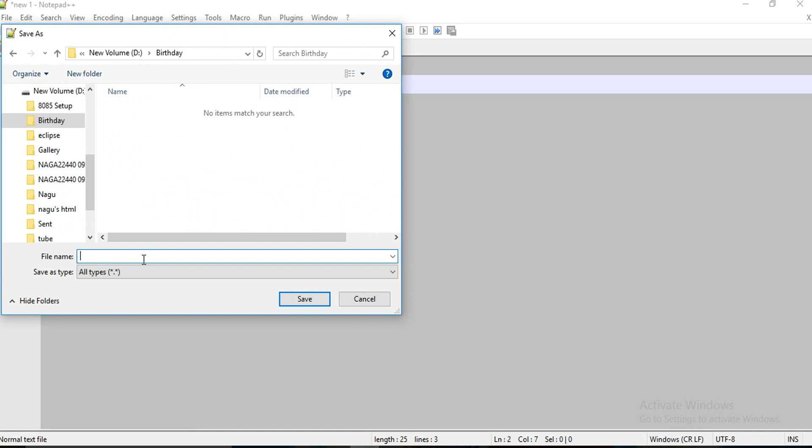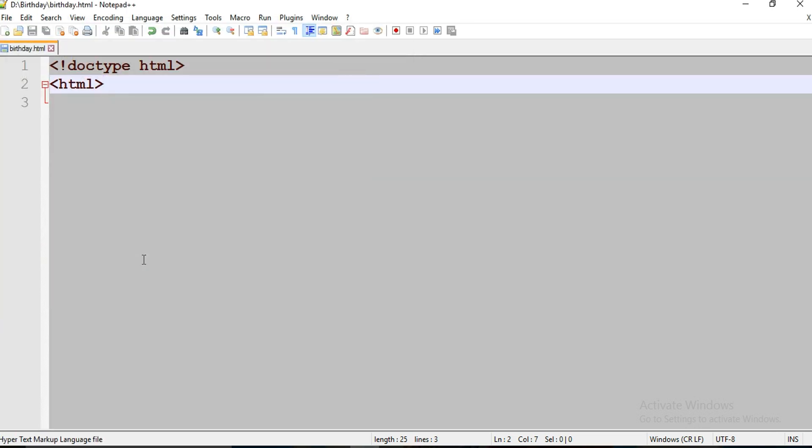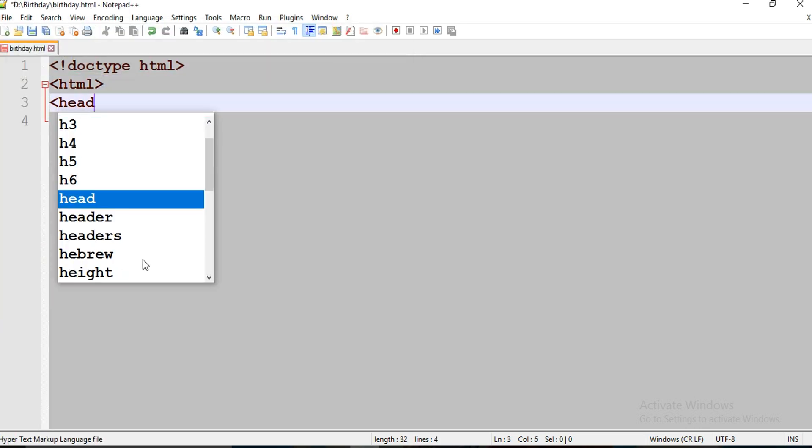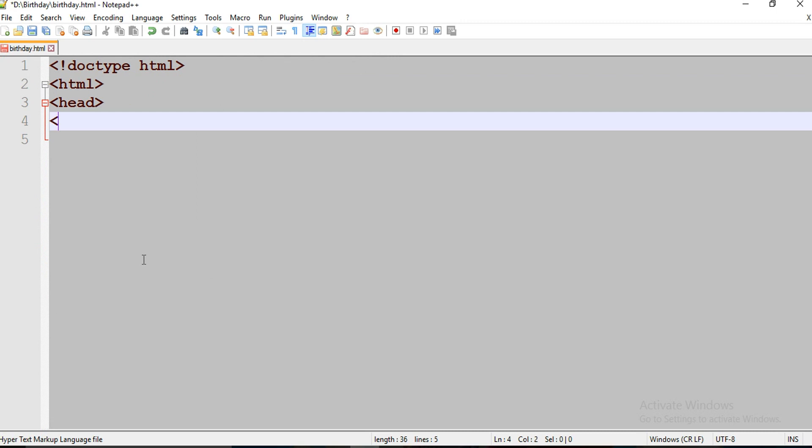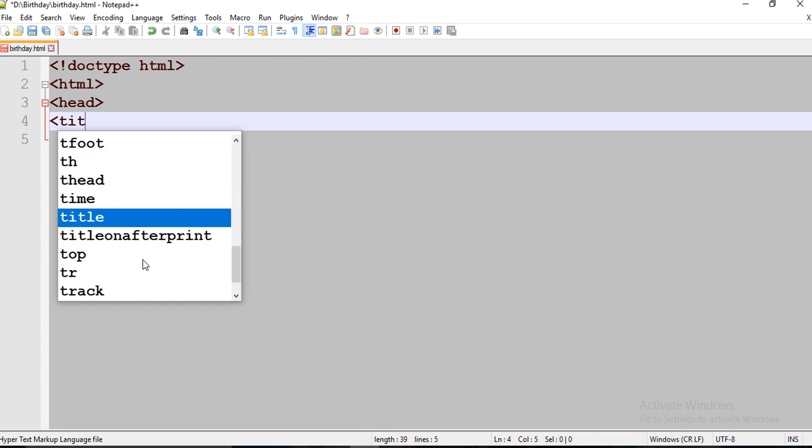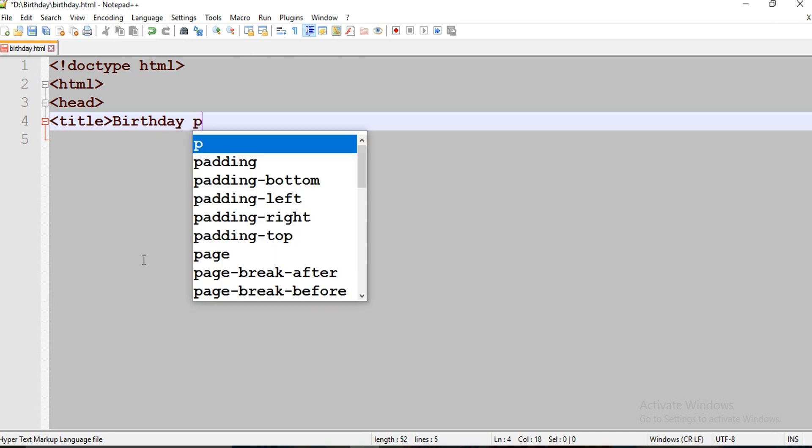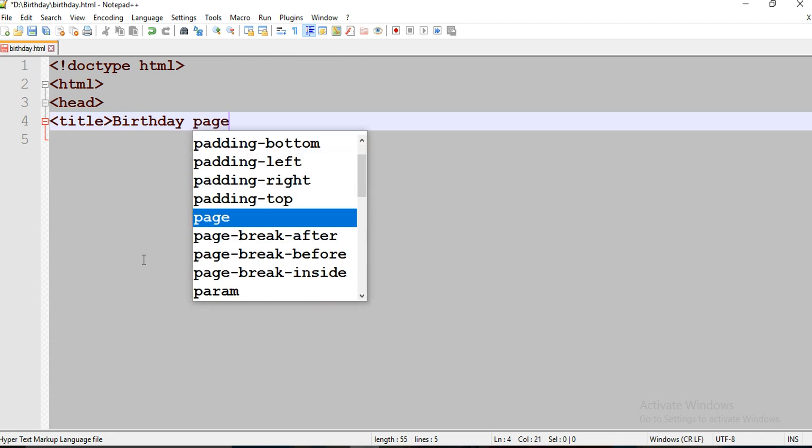I'm going to save it as birthday.html and name it as birthday page.